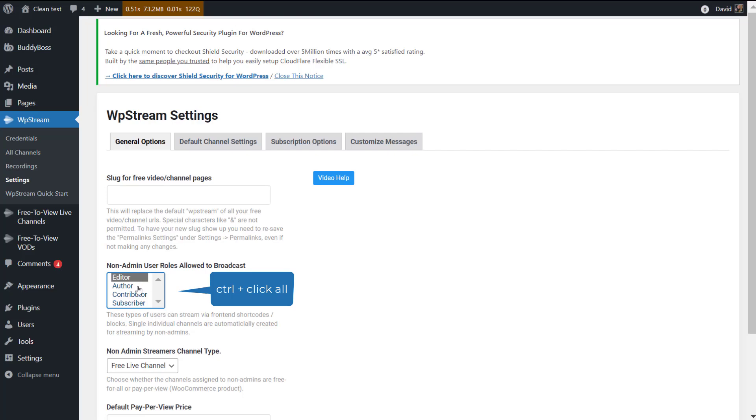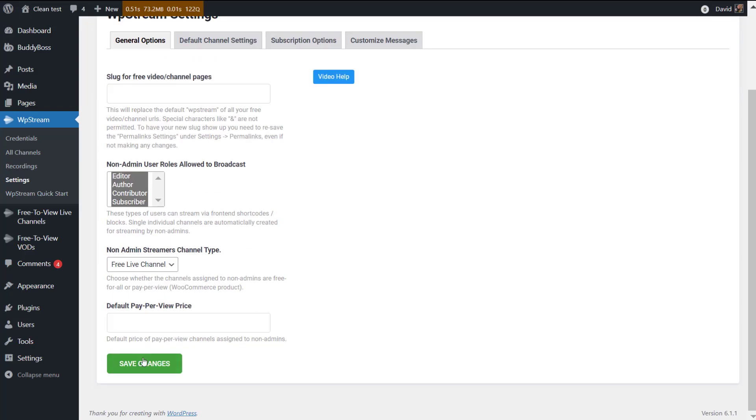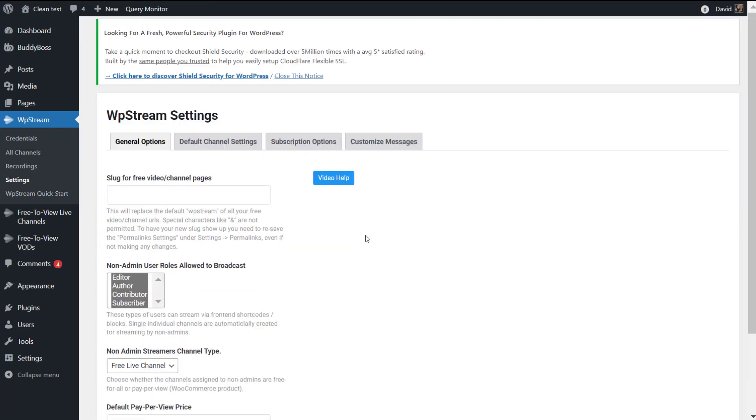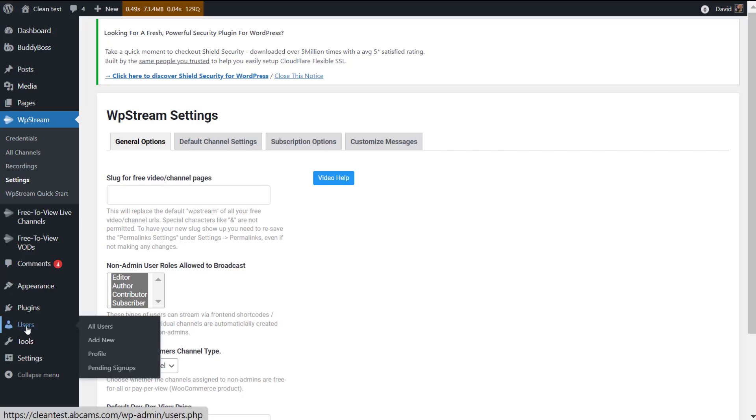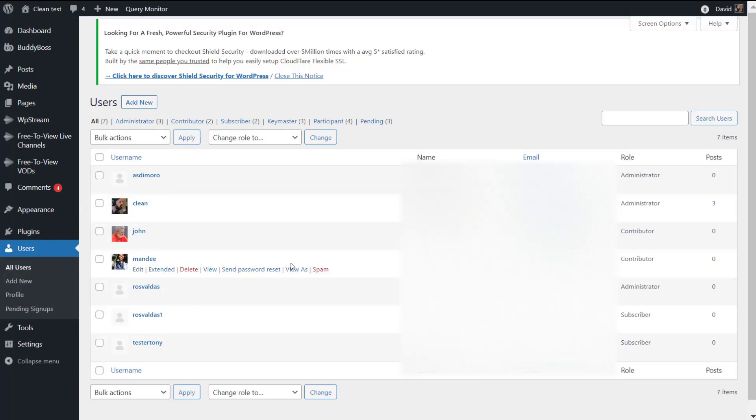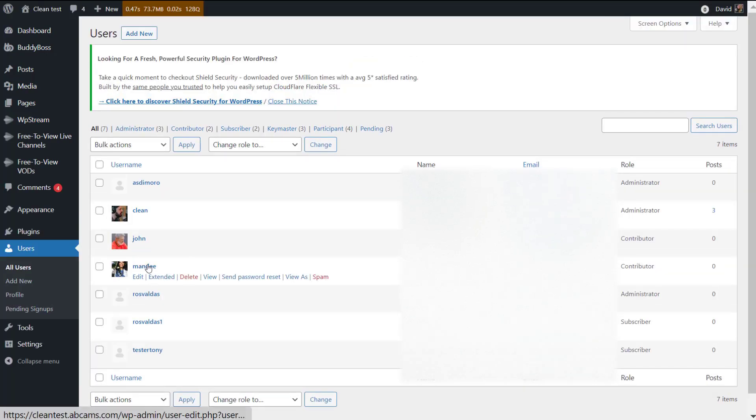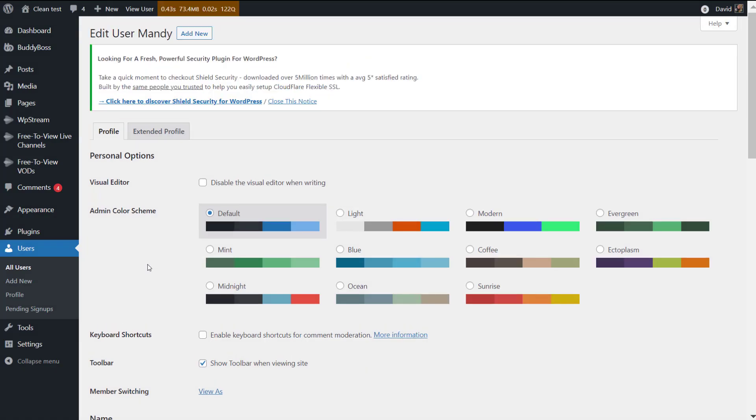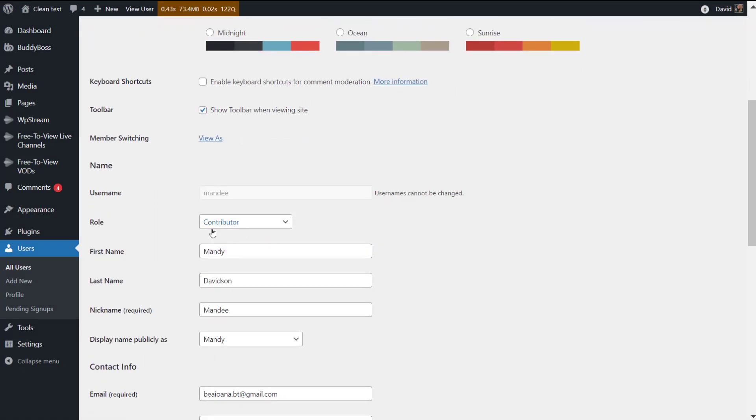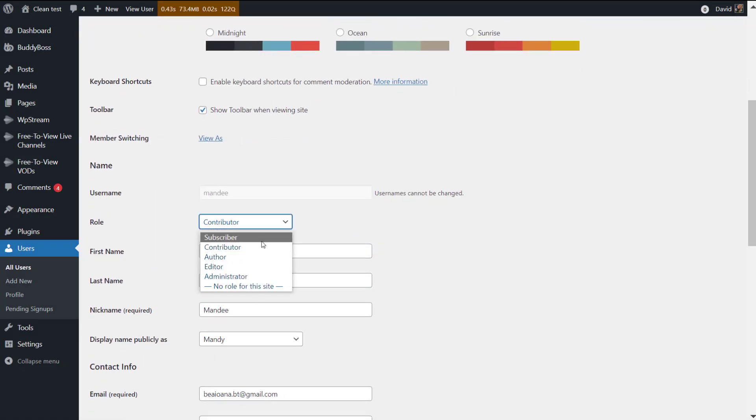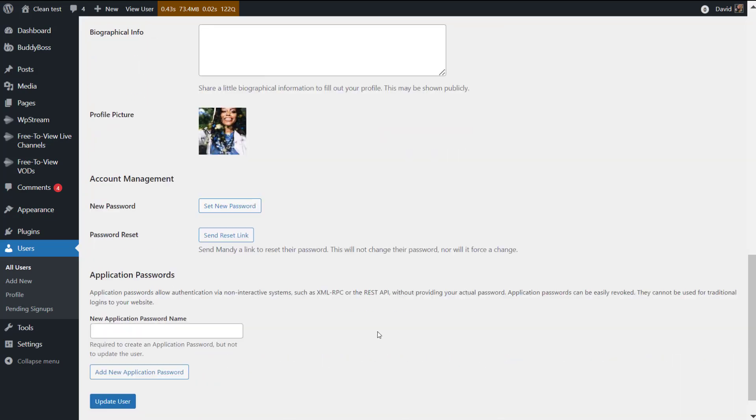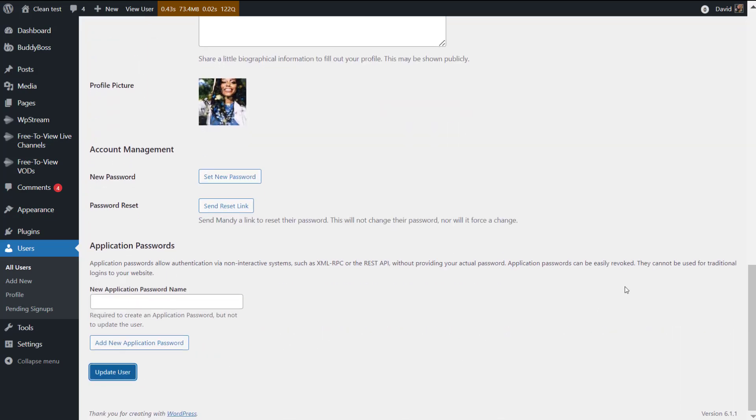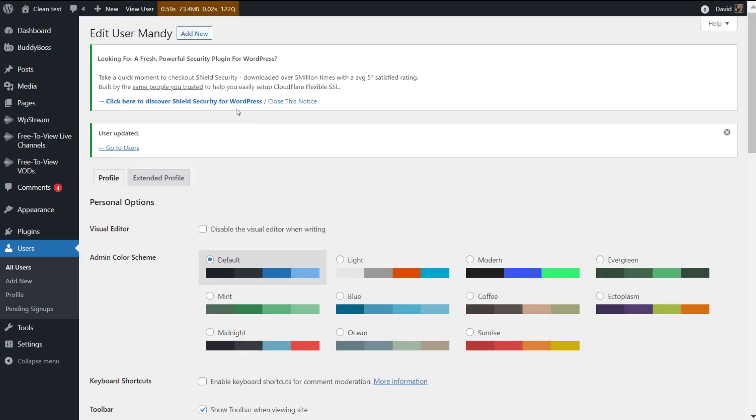If you go to WP Stream settings and under general options, you pick each user role allowed to broadcast. If you pick every single one of them and save changes, anyone who registers on your website can live stream. But if you just want specific users, you can pick one specific role and assign this user to that specific role.